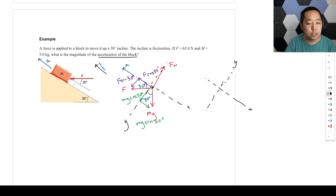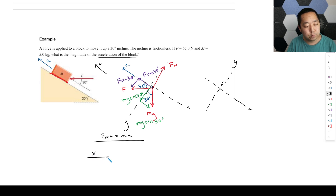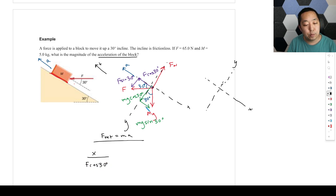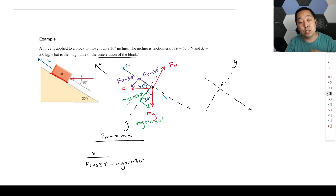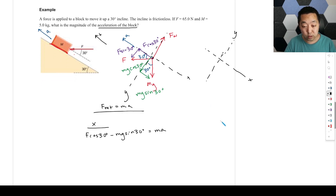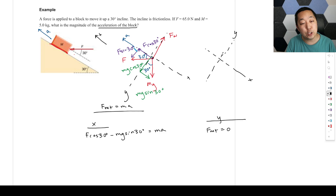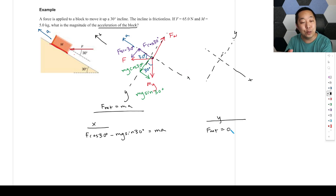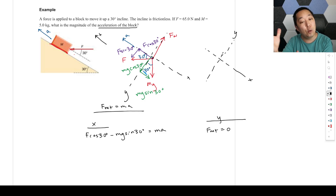We only want the acceleration, and we'll make up the ramp the positive direction. F net equals ma in the x direction: F cosine 30 degrees is up the ramp, and mg sine 30 degrees is down the ramp. There are no other forces parallel to the ramp, so that equals m times a. In the y direction, F net equals zero because the acceleration vector is parallel to the x-axis — there's no y component. That's the whole power of this method.